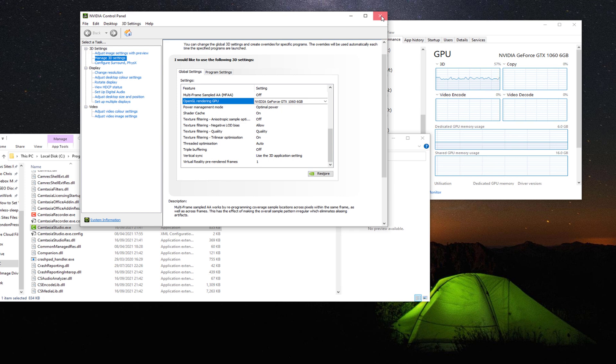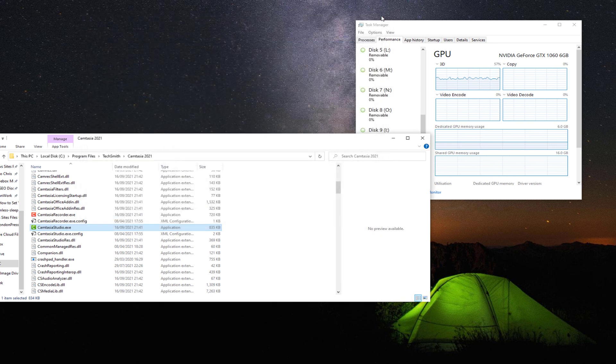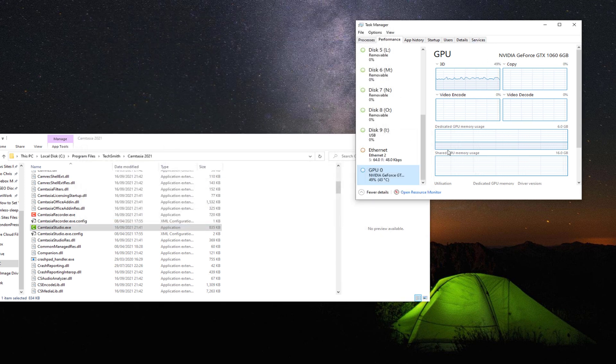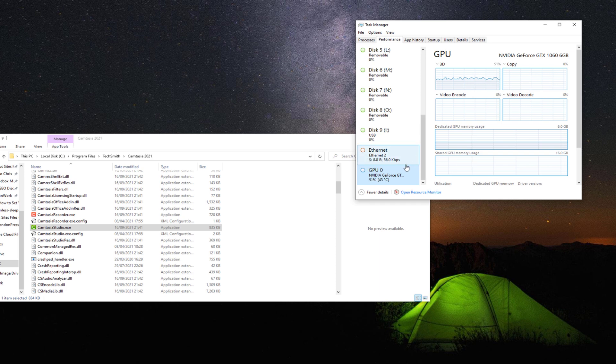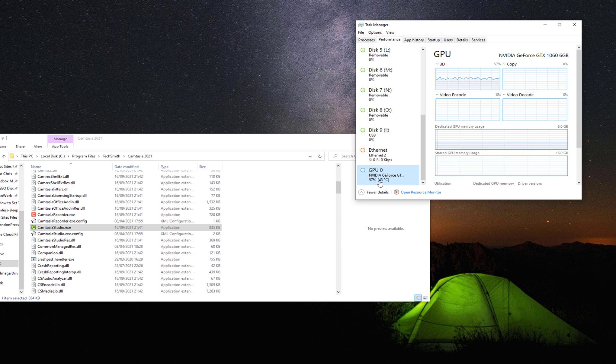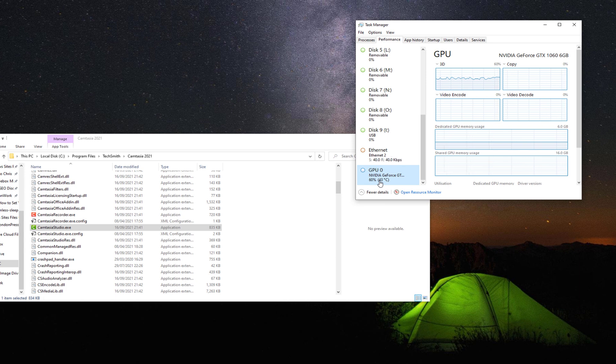So those are the only three steps that you need. And now when you use Camtasia and you're rendering, you'll notice the GPU normally is one or two percent. It will jump to between 10 and sometimes 30 percent. But it does really help with the rendering times.